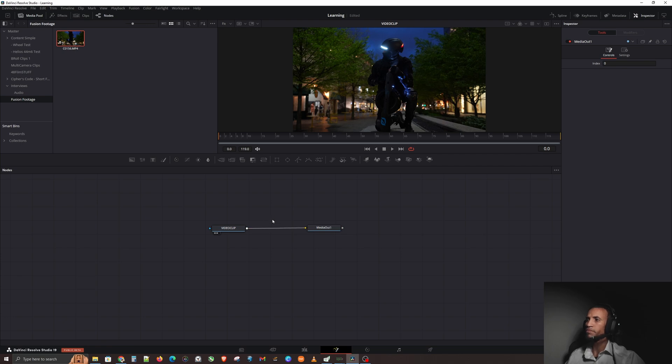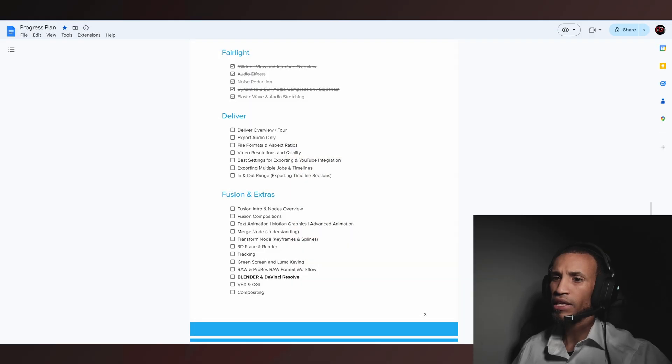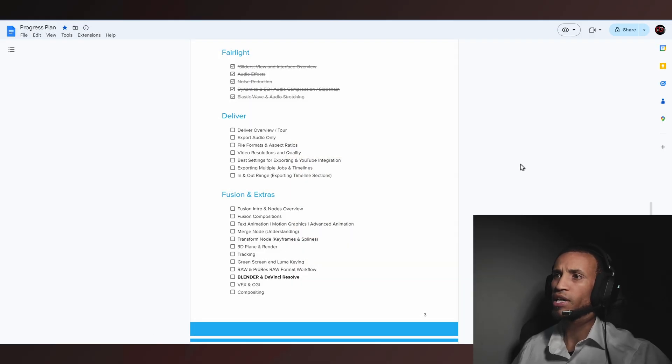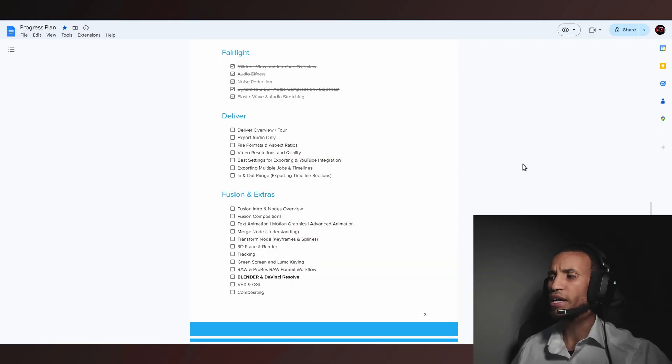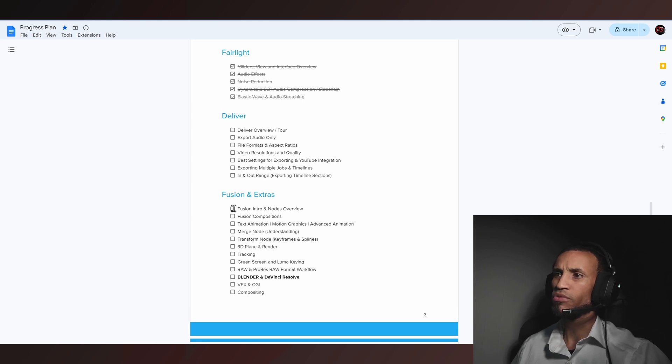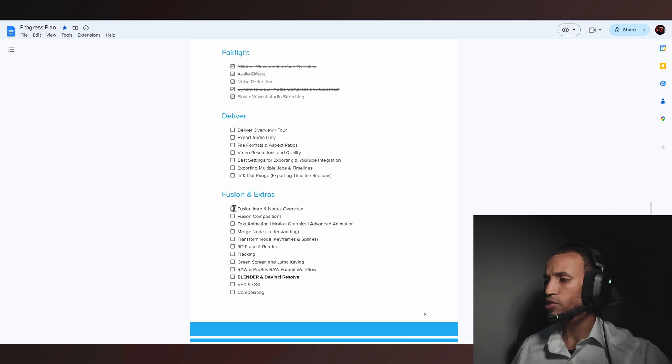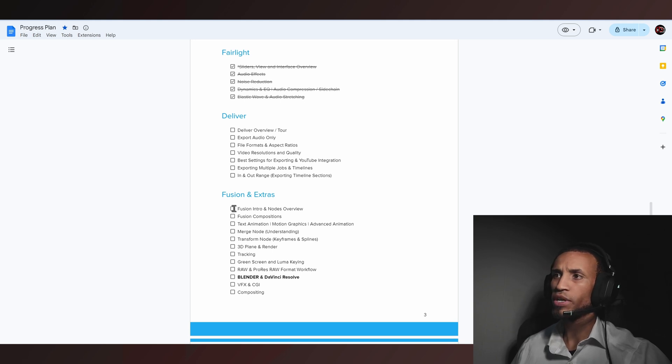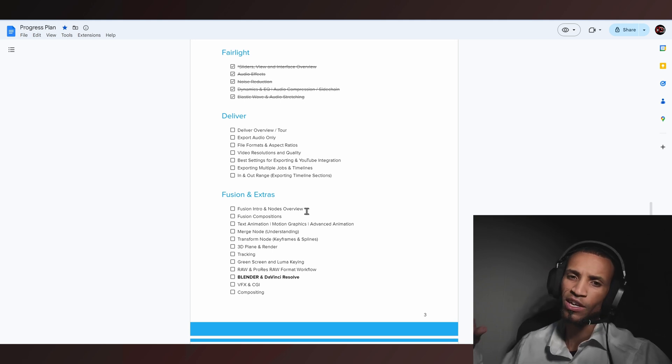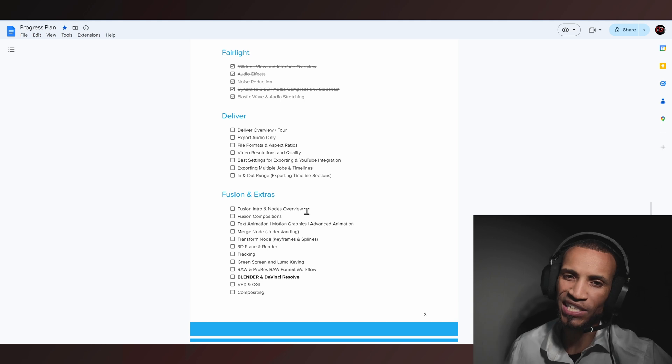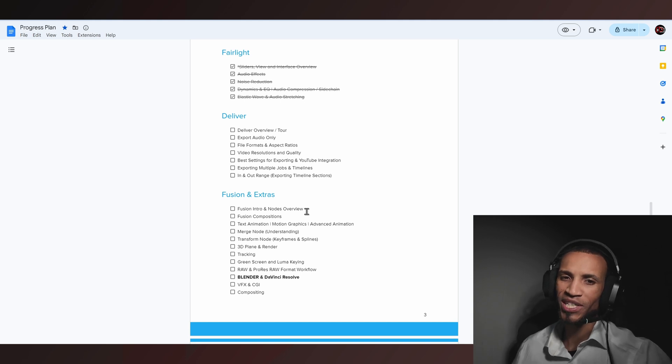Now our video clip is coming into our out, thus we have video on the screen. That is pretty much Fusion in a nutshell. I know there's a lot of information. I figured I would give you guys a quick introduction and nodes overview. Hope you guys are having a wonderful day. We'll see you in the next Fusion video. Take care.